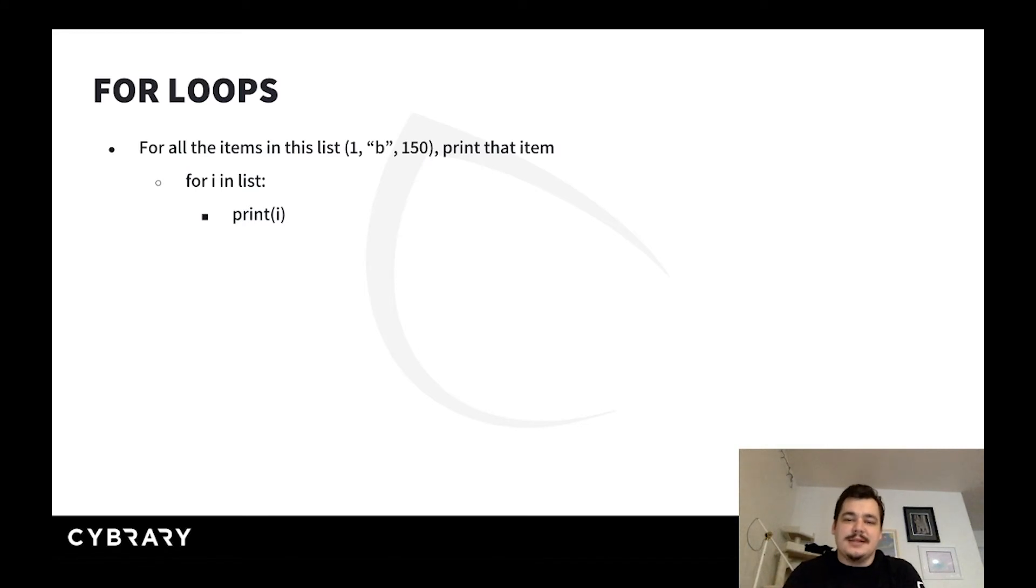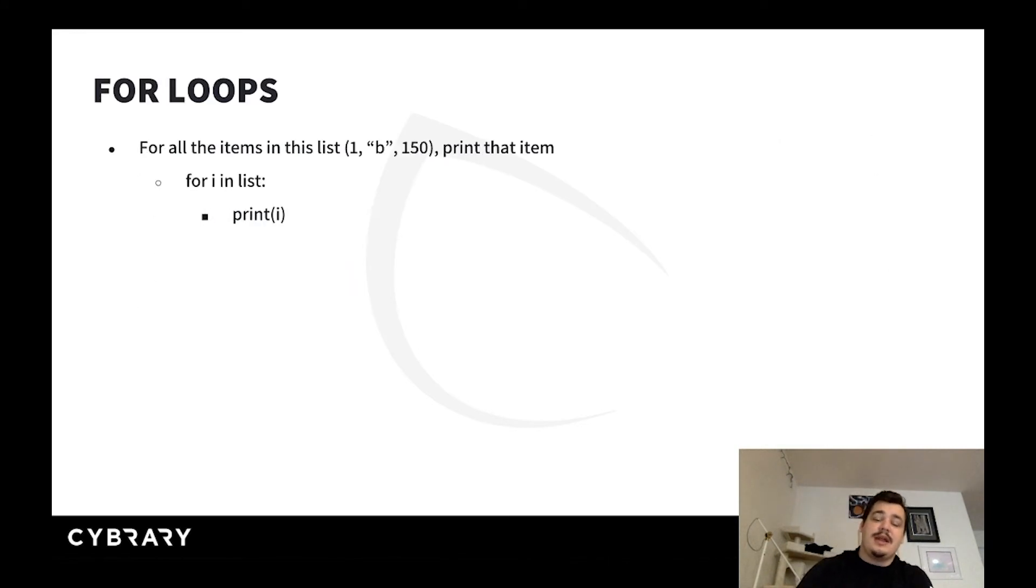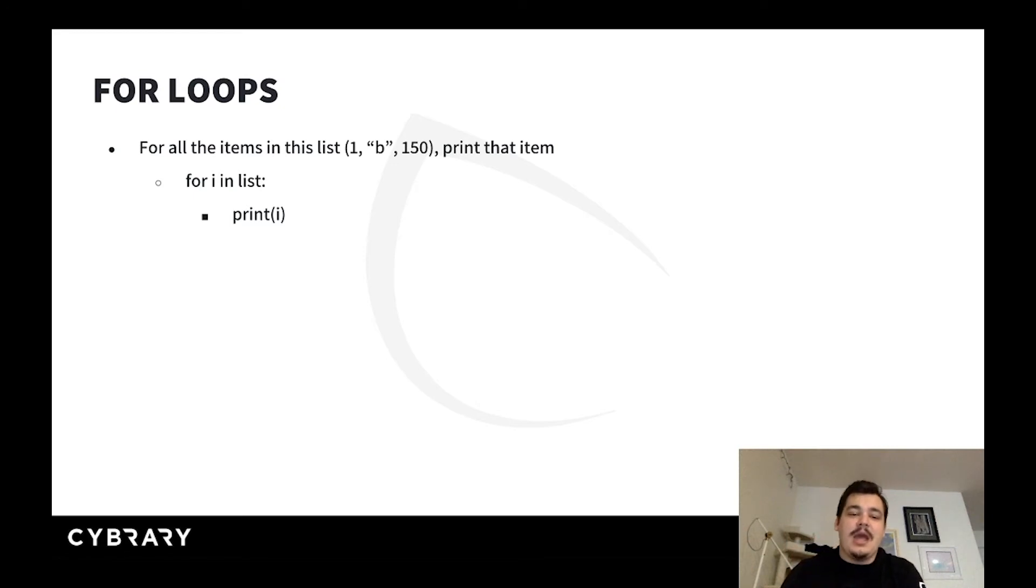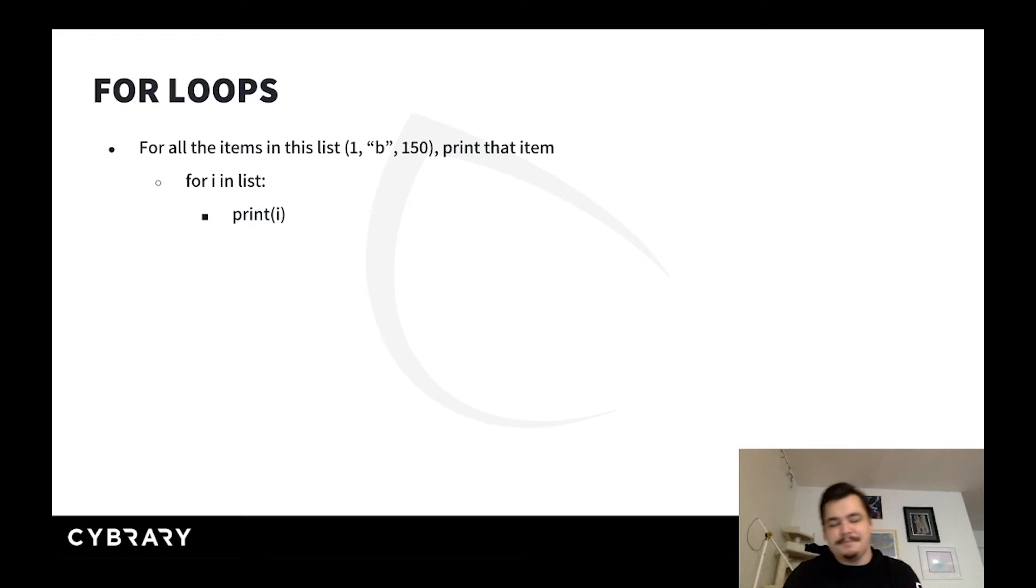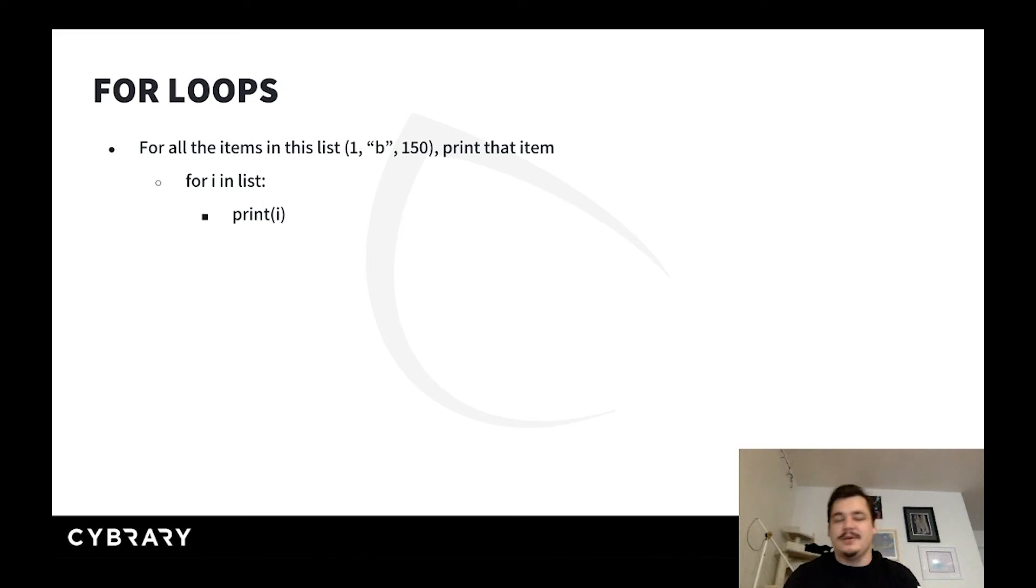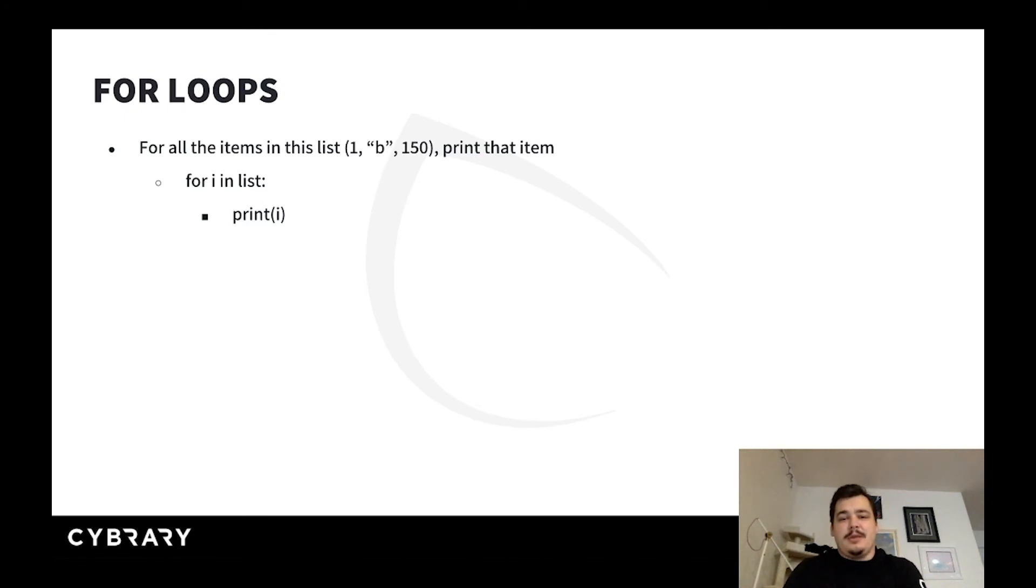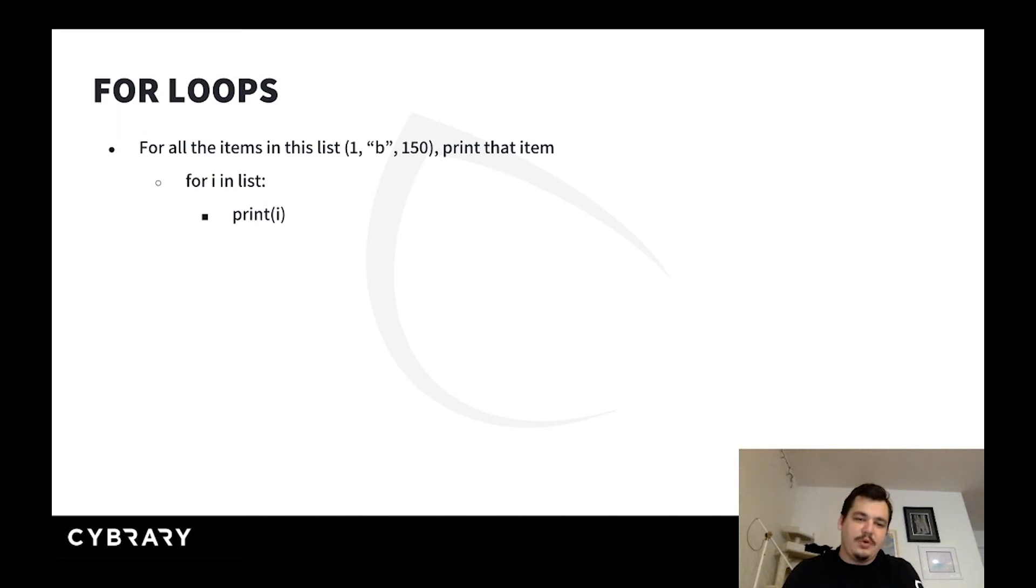For all of the items in this list - the number 1, the letter lowercase b, and the number 150 - print that item. Below that you see roughly what you'd see in Python. You wouldn't say 'for i in list', you'd use whatever the list's variable name is. You couldn't use 'list' as the variable name for reasons we'll discuss later, but this is roughly Pythonic. The print statement here is just taking whatever value is given to it and writing it to the screen.